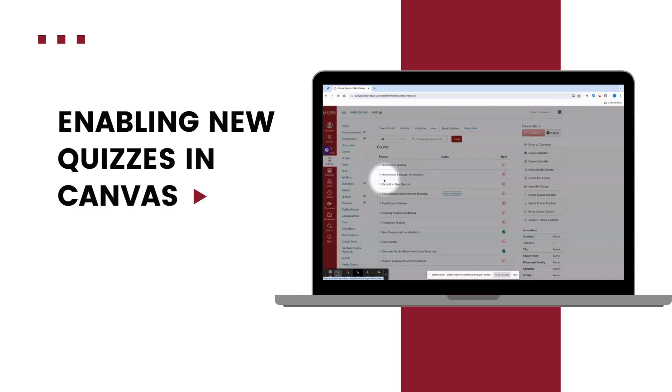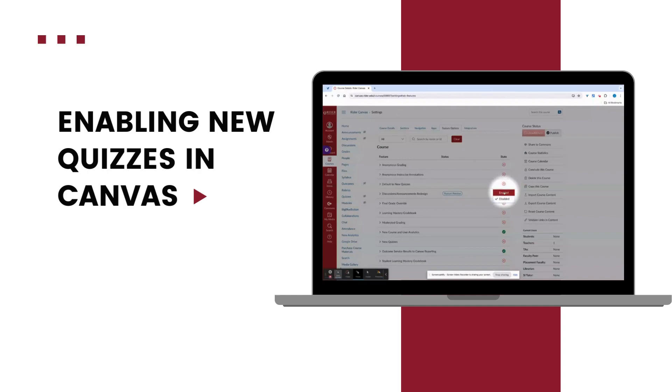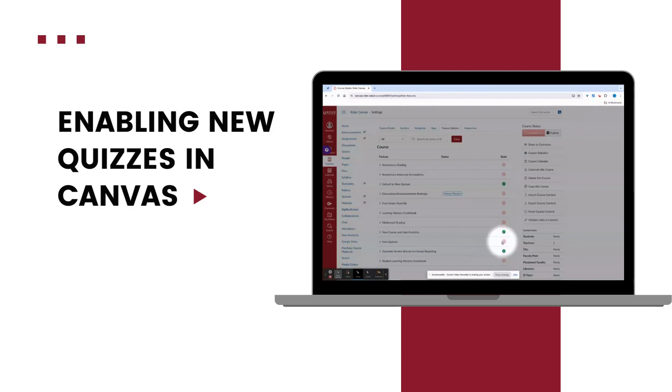From here we will enable default to new quizzes by clicking on the red X and selecting enabled. We will also need to enable the new quizzes feature by again clicking on the red X and selecting enabled.